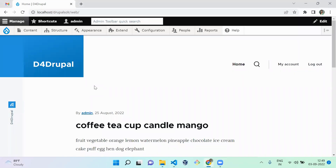Hello everyone, welcome to the D4 Drupal channel. Today we are going to see how to create a custom block type and how to assign a block in your Drupal site.